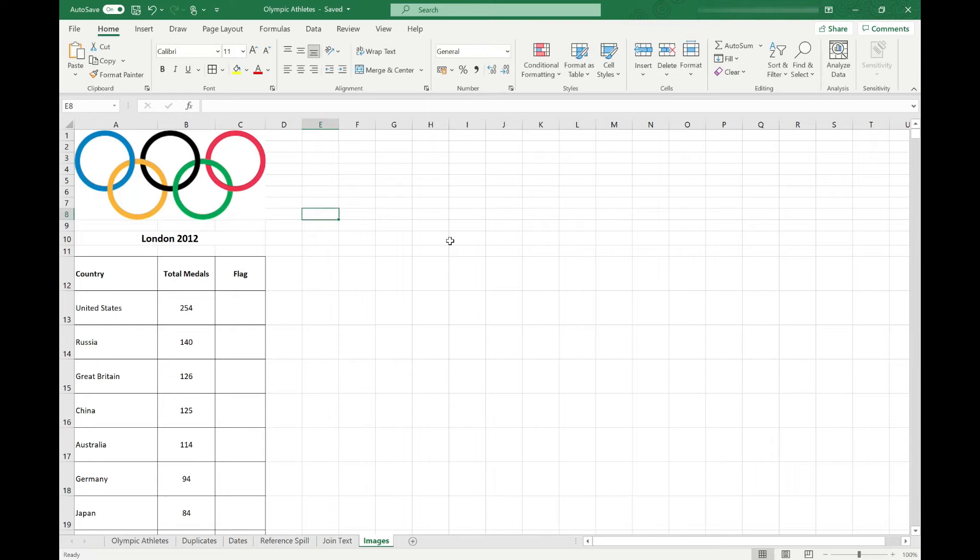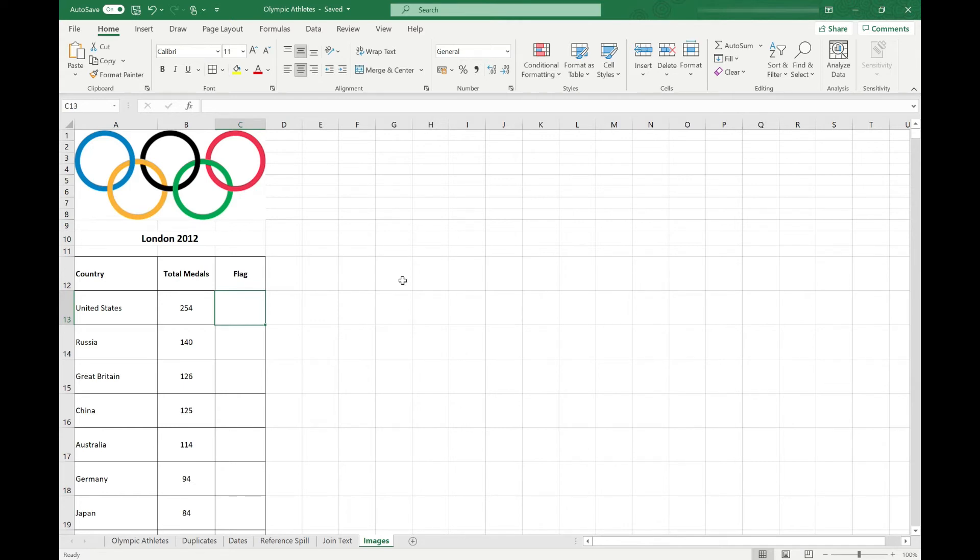So that's the first way of inserting an image, and that was really simple. I just grabbed a screenshot of another window that I had open, and then I was able to edit it. The next method we're going to look at is taking a screen clipping. This allows you to select just a small area of another window on your device.